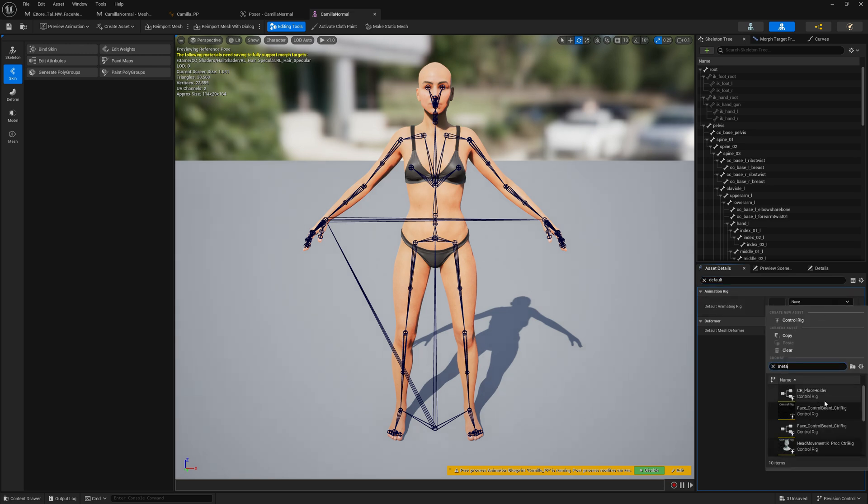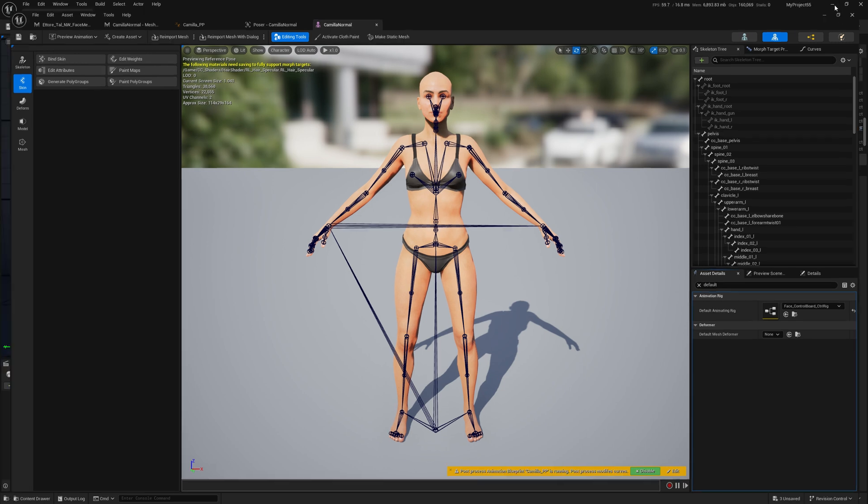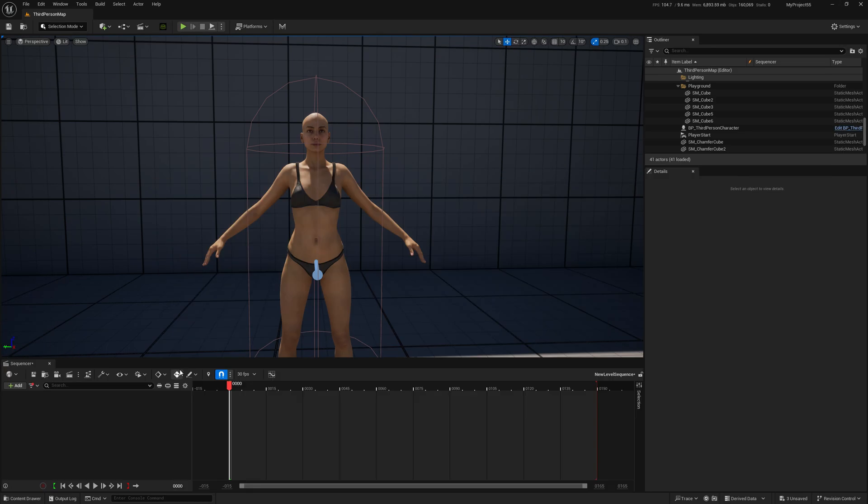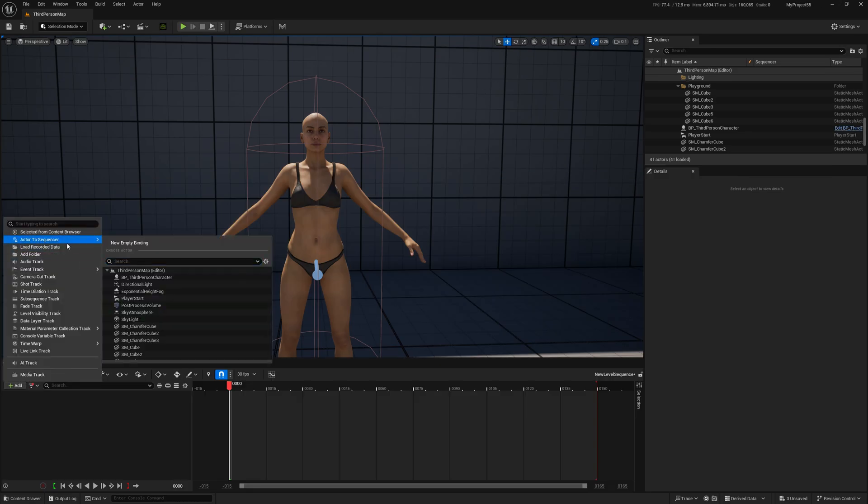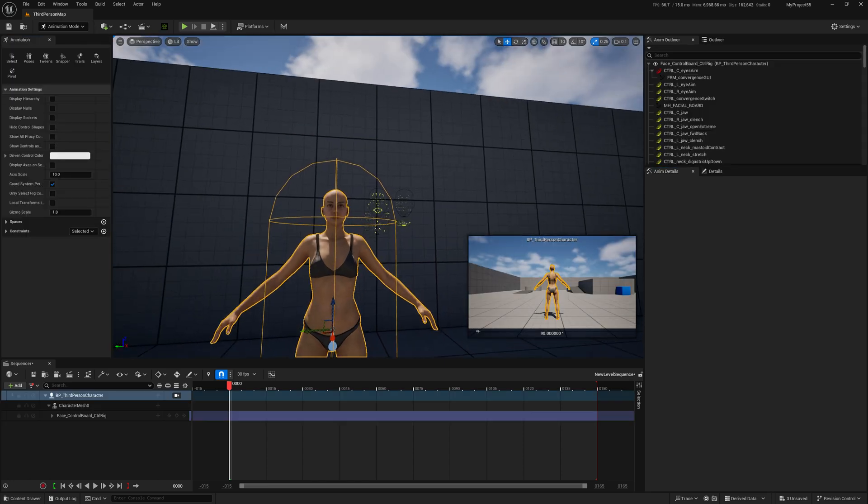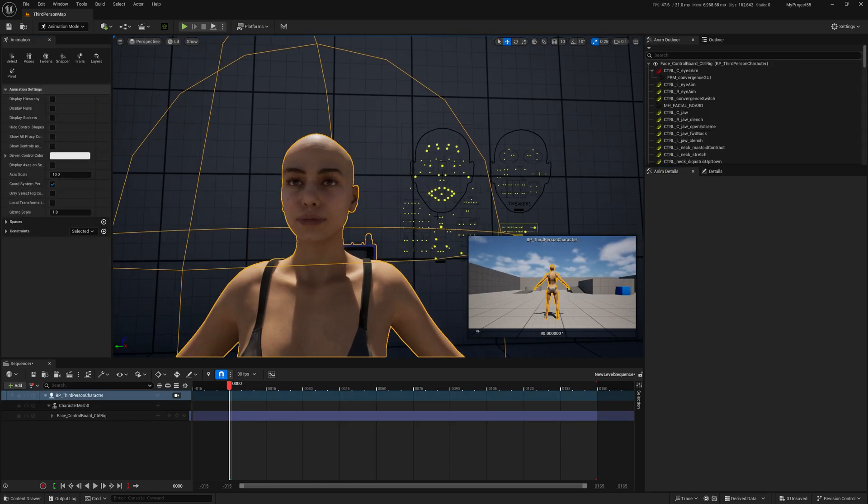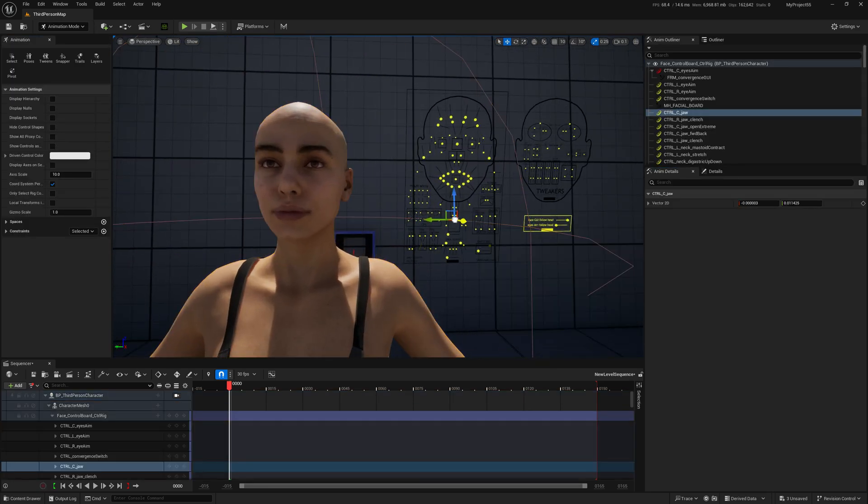Let's search for a MetaHuman face board. Okay, let's save and let's go back here. And now we have our board as well so we can test our expressions.